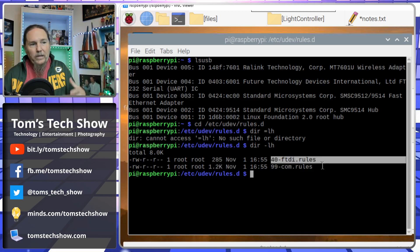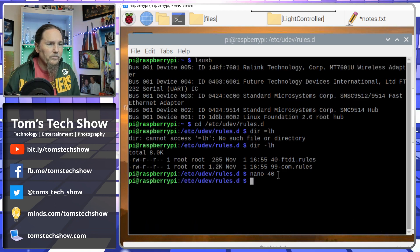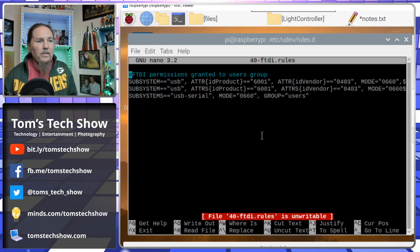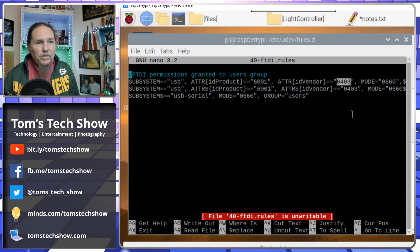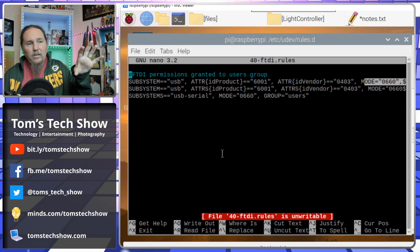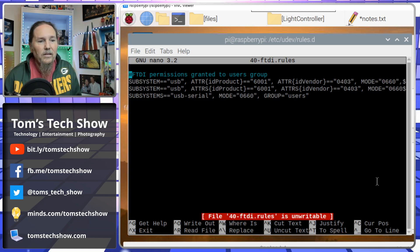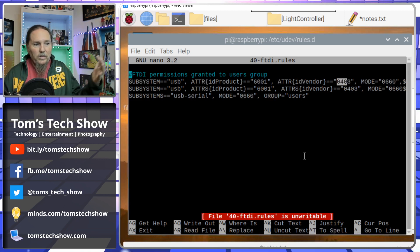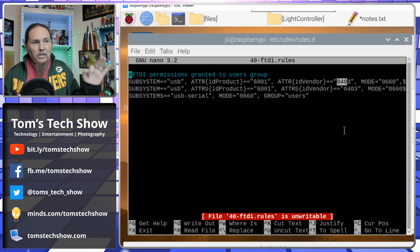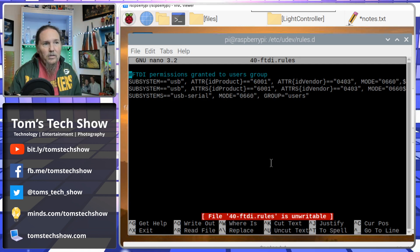In that directory there's usually just a 99-com.rules file. We need to create a file called 40-ftdi.rules. Looking at that file, it contains the product ID (6001) and vendor number (0403) that we saw earlier, plus the mode settings. I'll have this code in the show notes so don't worry about not seeing the full lines. Your product and vendor IDs will typically be these codes, but if you find a slightly different one, that's where you'd adjust.